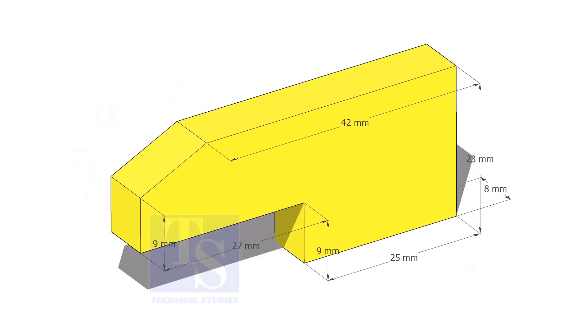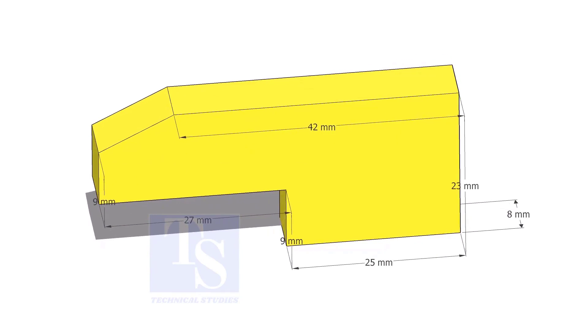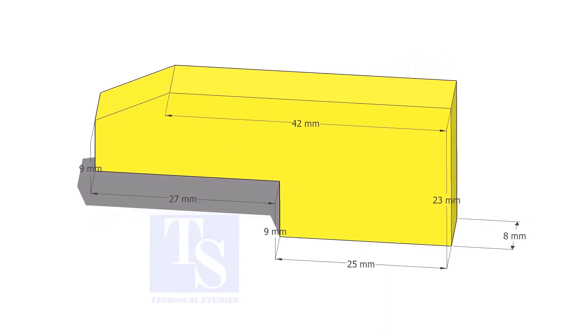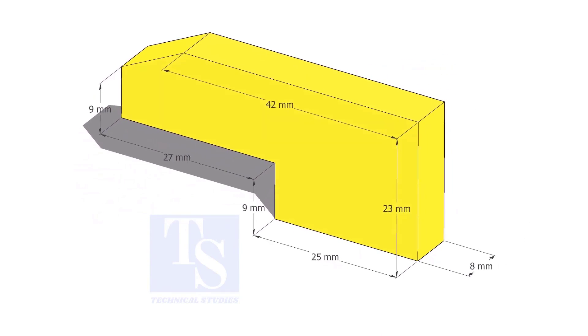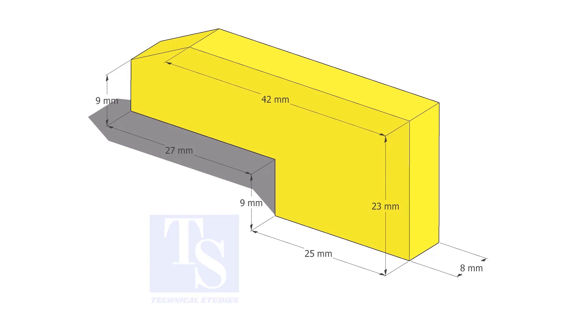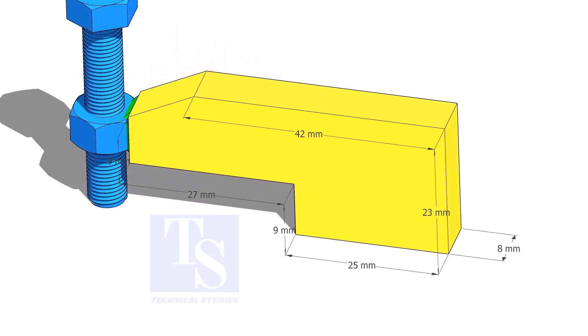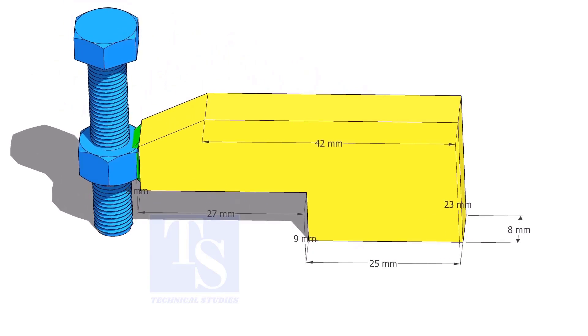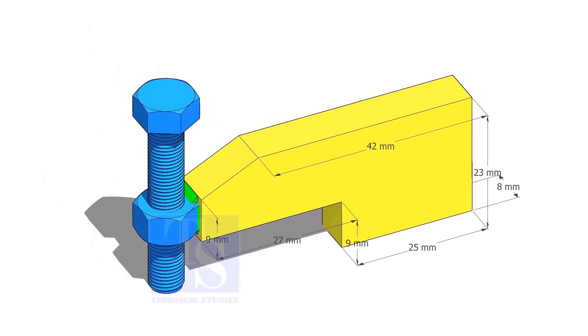Cut L shapes as per the given dimension. The link of this drawing is given in the description. Up to 4 inch pipes, you can use 10 mm thick plates. For 6 inch and above pipes, 12 mm to 16 mm thick plates are enough.